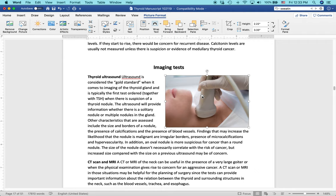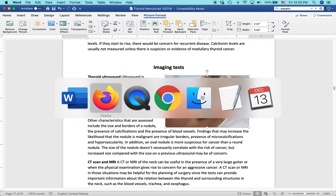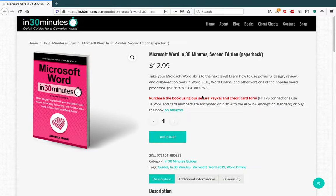For more information on how to get the most out of Microsoft Word, check out our book, Microsoft Word in 30 Minutes by author Angela Rose, available from in30minutes.com. We also have lots of free videos and things like that on the website. So check them out. And thank you so much for watching.